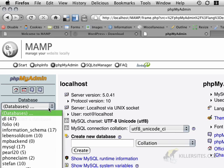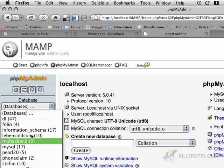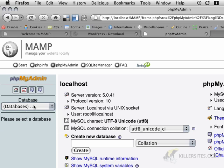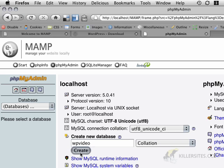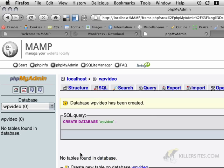So under database, I've got a whole bunch of databases that I've already created before, but I'm going to create a new one for this particular project and I'm going to call it wp-video. I'm just going to hit create. Now because this is running locally, the username and the password are both going to be root.